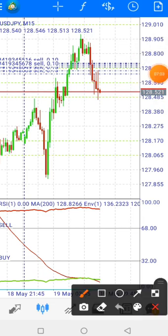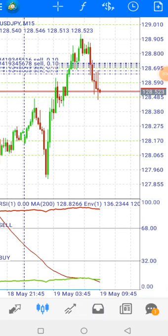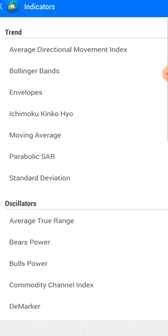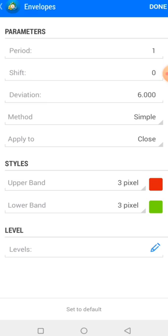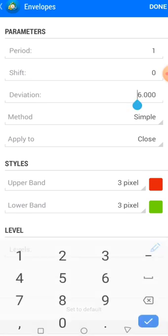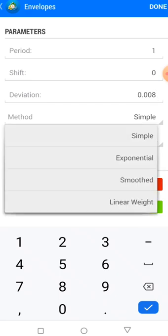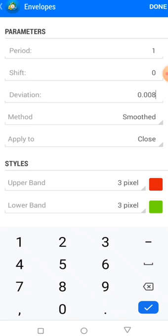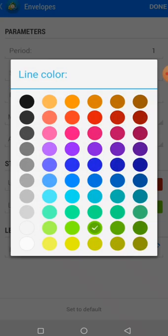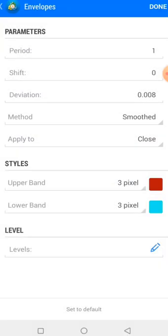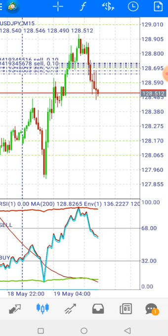We are on the 15-minute time frame. Go back to your indicators icon to add our last indicator. Click on the main chart, then select Envelope again. For this second envelope, set period to 1, shift to zero, and deviation to 0.008. Set the method to Smoothed, apply to close, upper band at 3 pixels — you can choose any color. Then click done.